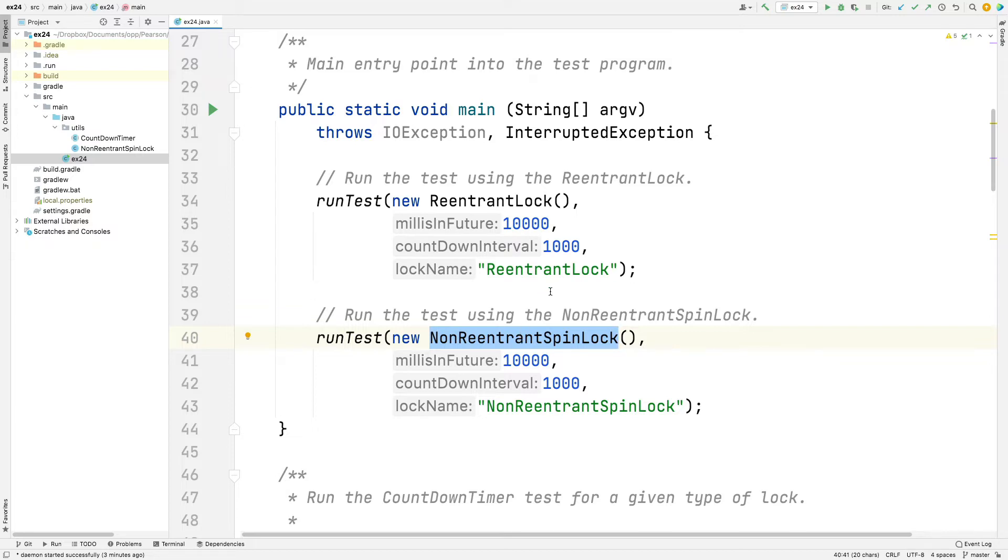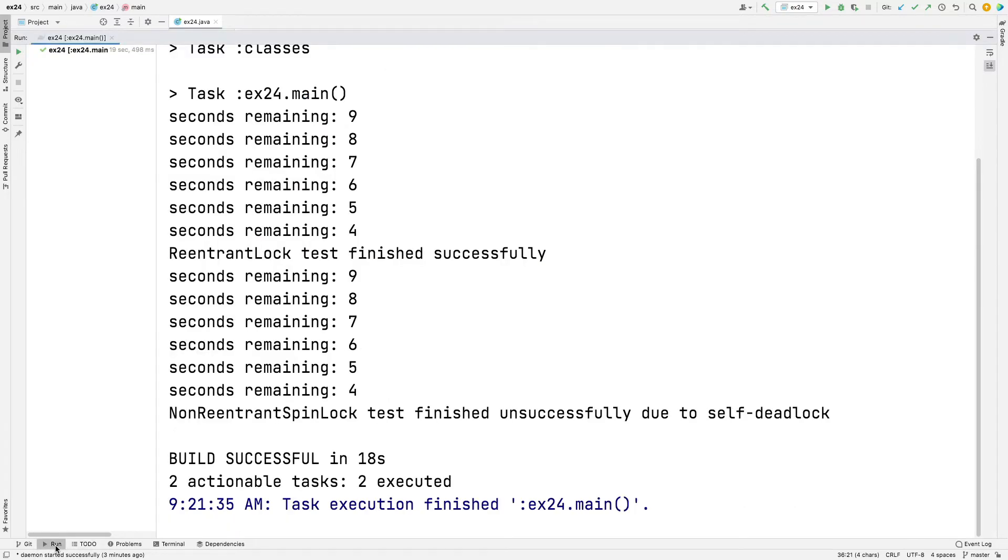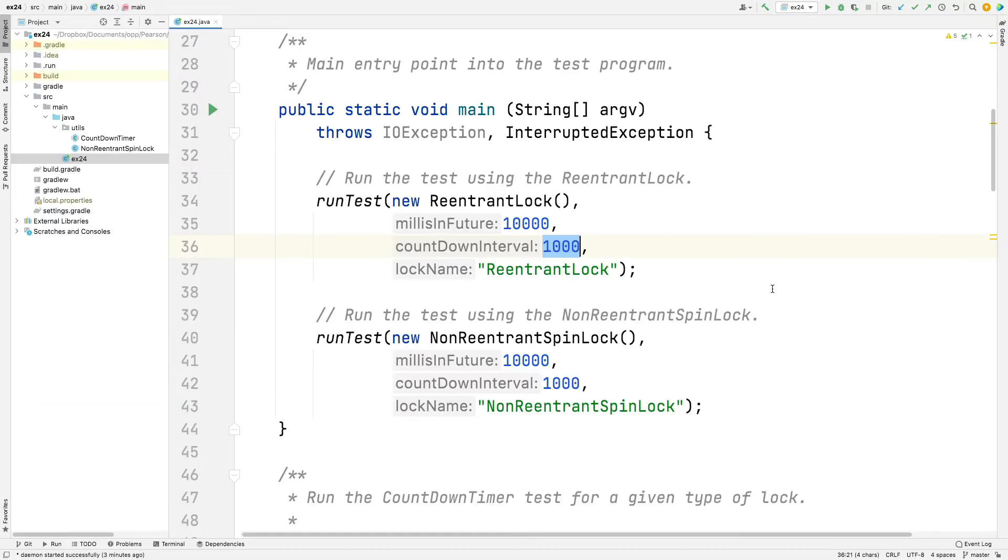You can see that we're going to do this for 10 seconds, and every second, because it's in milliseconds, every second it's going to count down. And you kind of saw that if you look at the program output when we ran it. It was counting down the seconds.